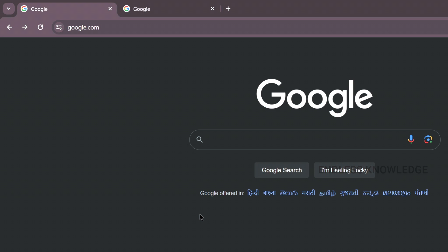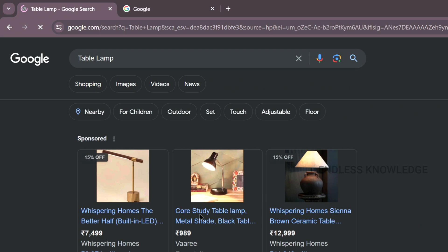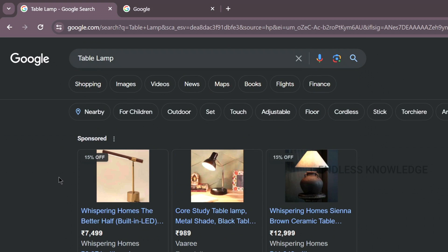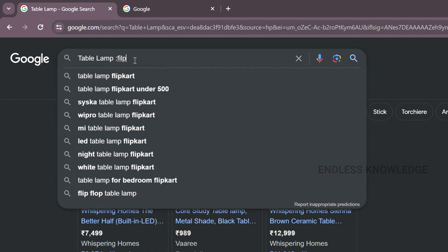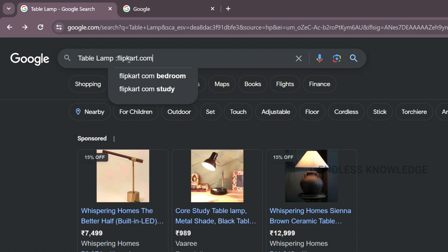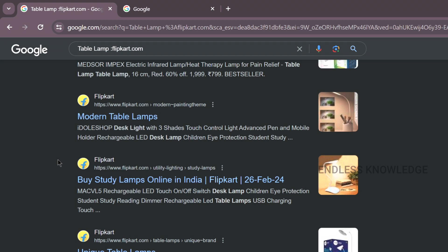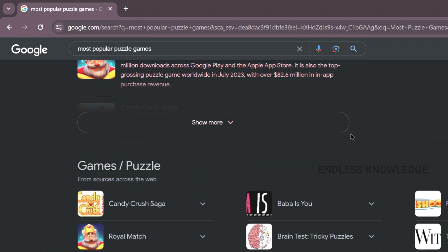All right. In the first one, we are going to search for a site. For example, we are going to search for 'table lamp.' We are going to search across a variety of sites, but we are going to search specifically for the Flipkart site. We will search for 'table lamp' — the same table lamp — and we are going to search for a specific site.